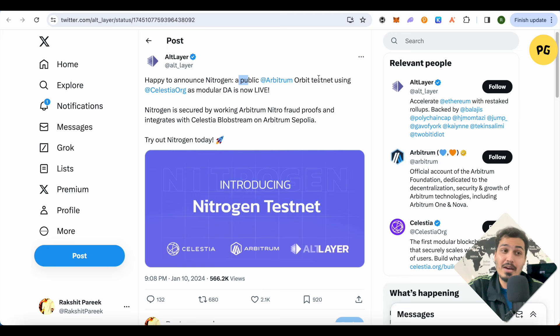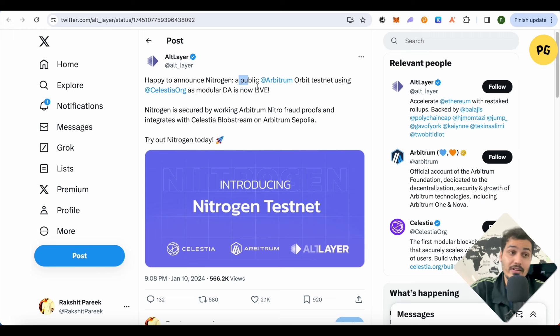Hello everyone, welcome to our channel. Today we will see the airdrop of AltLayer. It is a Binance-backed project, so the chances are quite high that whenever the token launches it might be listed on Binance. This is going to be a step-by-step tutorial, so even if you are a completely new person to airdrops or crypto, that's fine — you will be able to understand and do it. Just make sure you do it step-by-step.